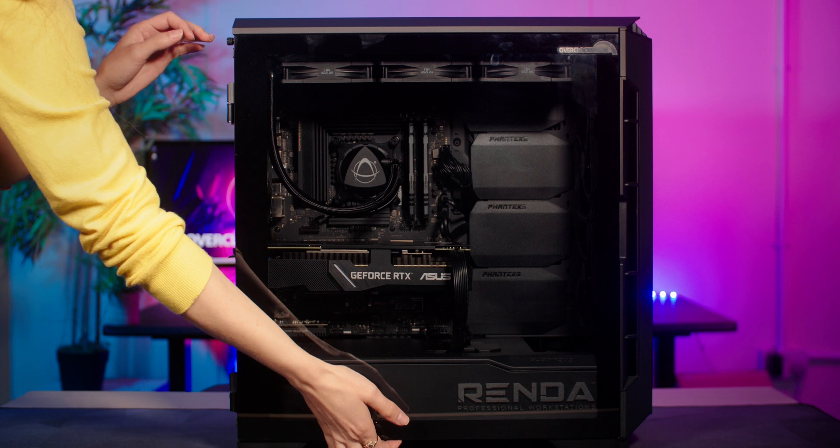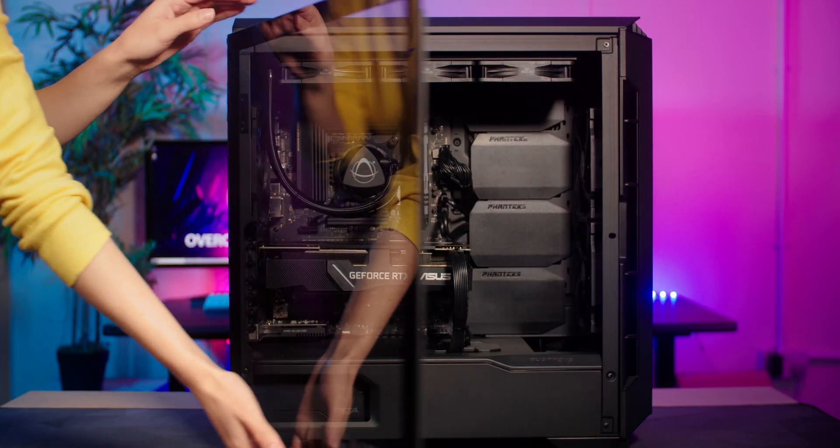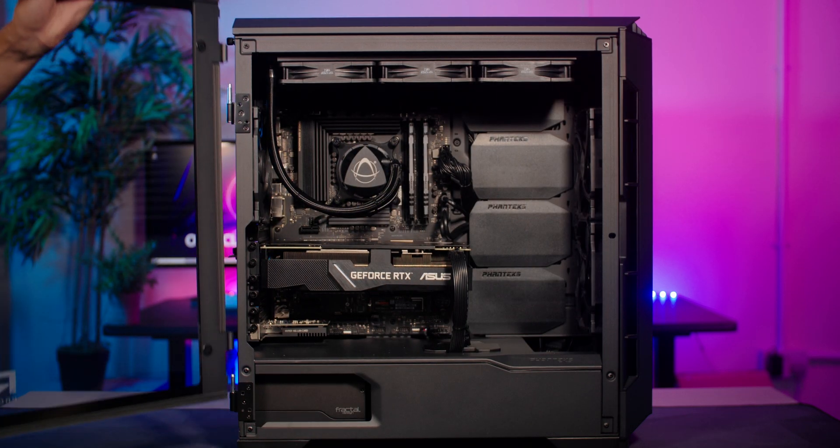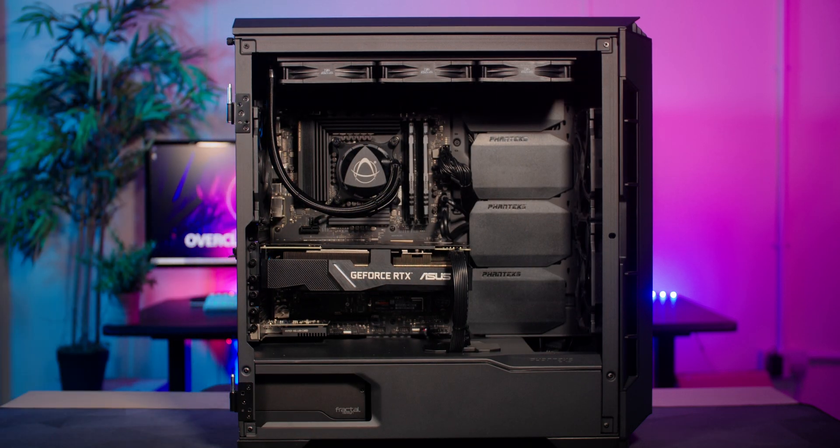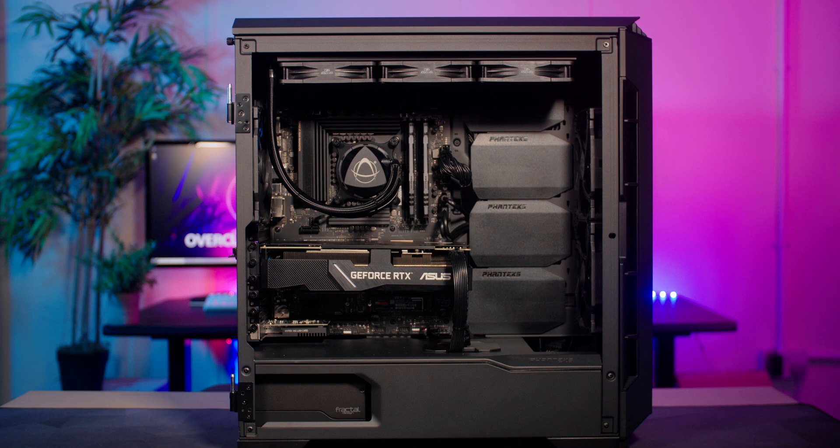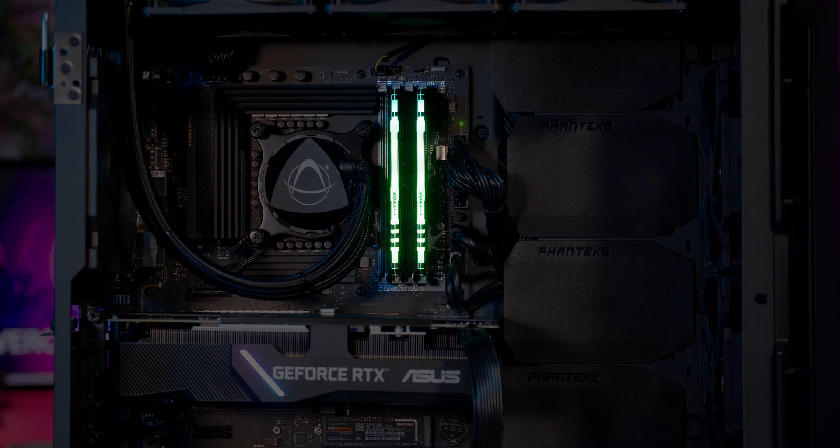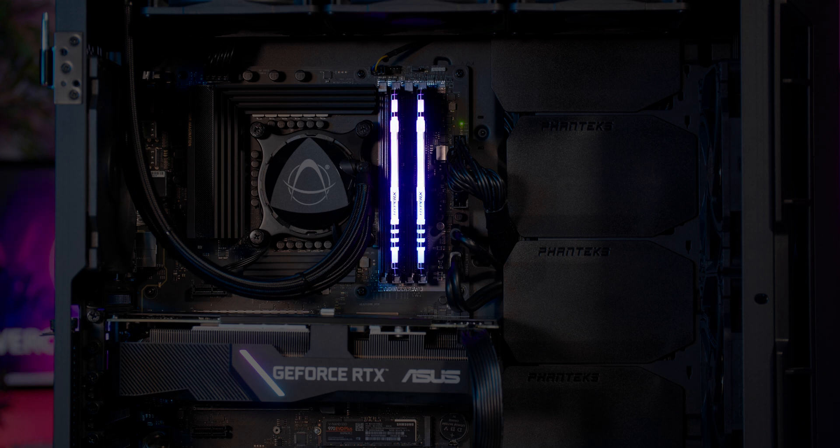Start off by turning off your PC and then removing the side panel. The first step is to identify the memory modules. These are nearly always in the same place on every PC and to the right of your CPU and the cooler.